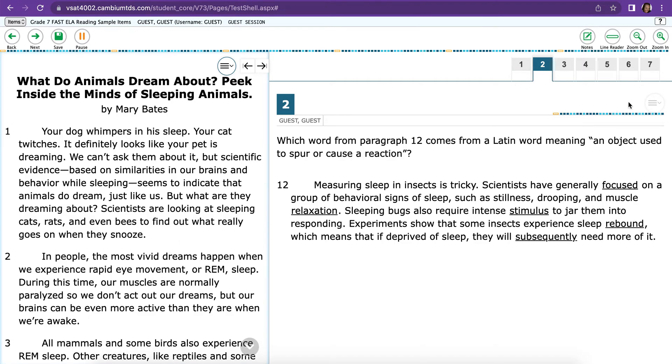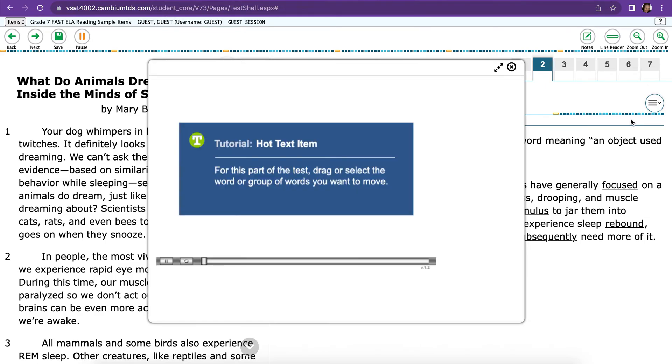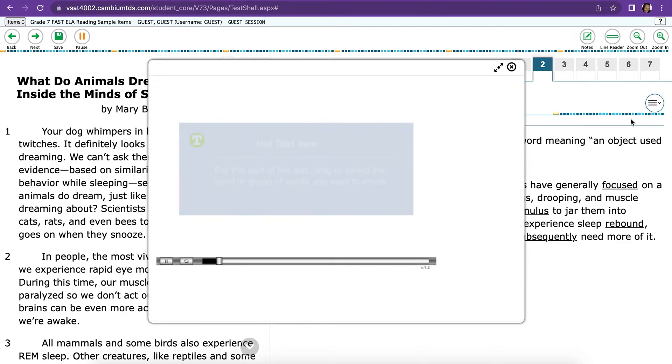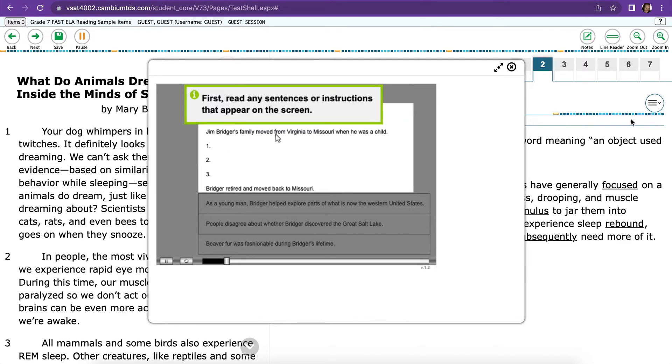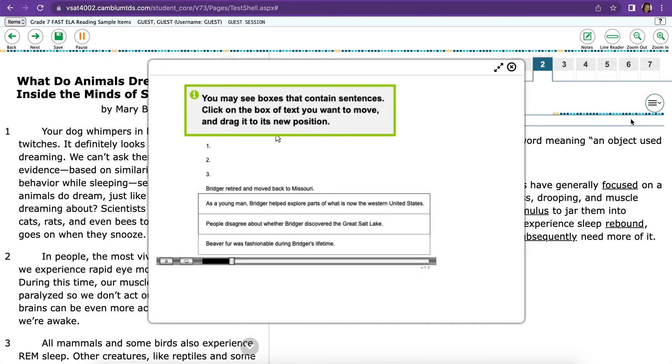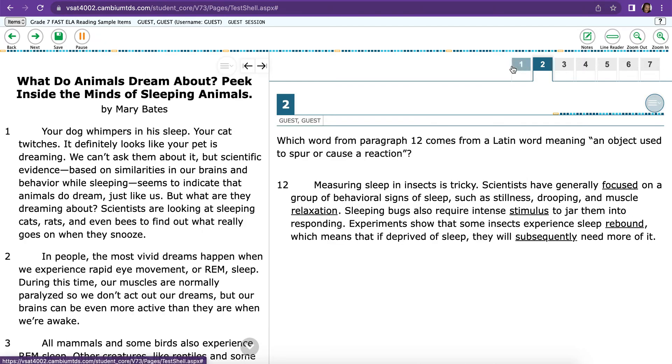Over on the other side, there's also three lines. These are things that will help you with the questions. First is a tutorial. If you click the tutorial, a box will pop up. Now it looks like there should be sound, but there isn't. So there's absolutely no sound for these, but it shows you how to answer that type of question. So if you don't know how, you just click the tutorial button and it walks you through it.